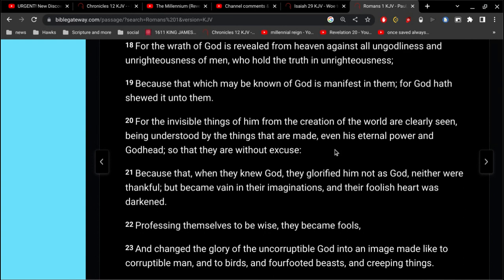But for those that either have not heard this or those that don't get tired of hearing this. In Romans chapter 1, For the invisible things of him from the creation of the world are clearly seen, and being understood by the things that are made. Even as eternal power and Godhead. So that they are without excuse.